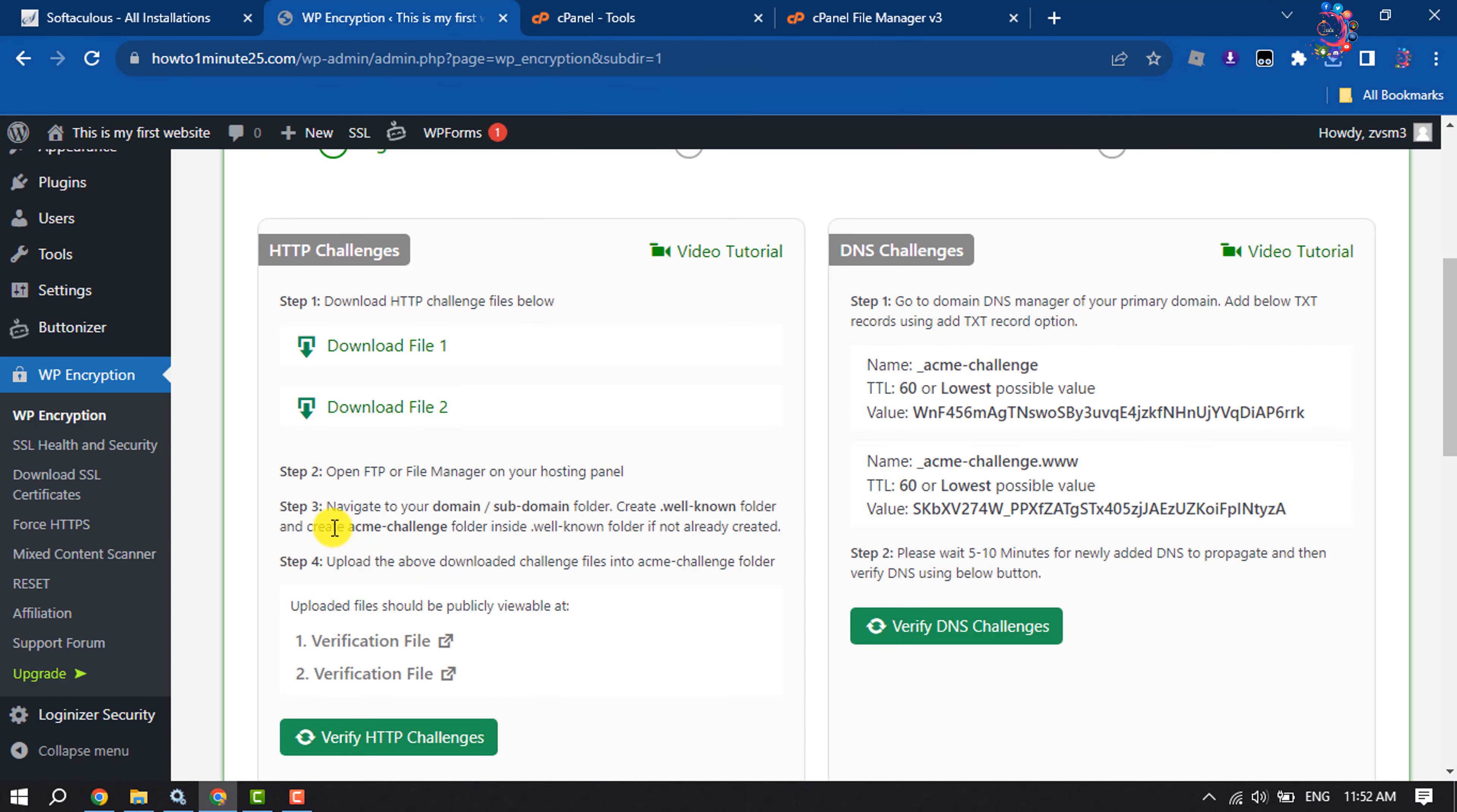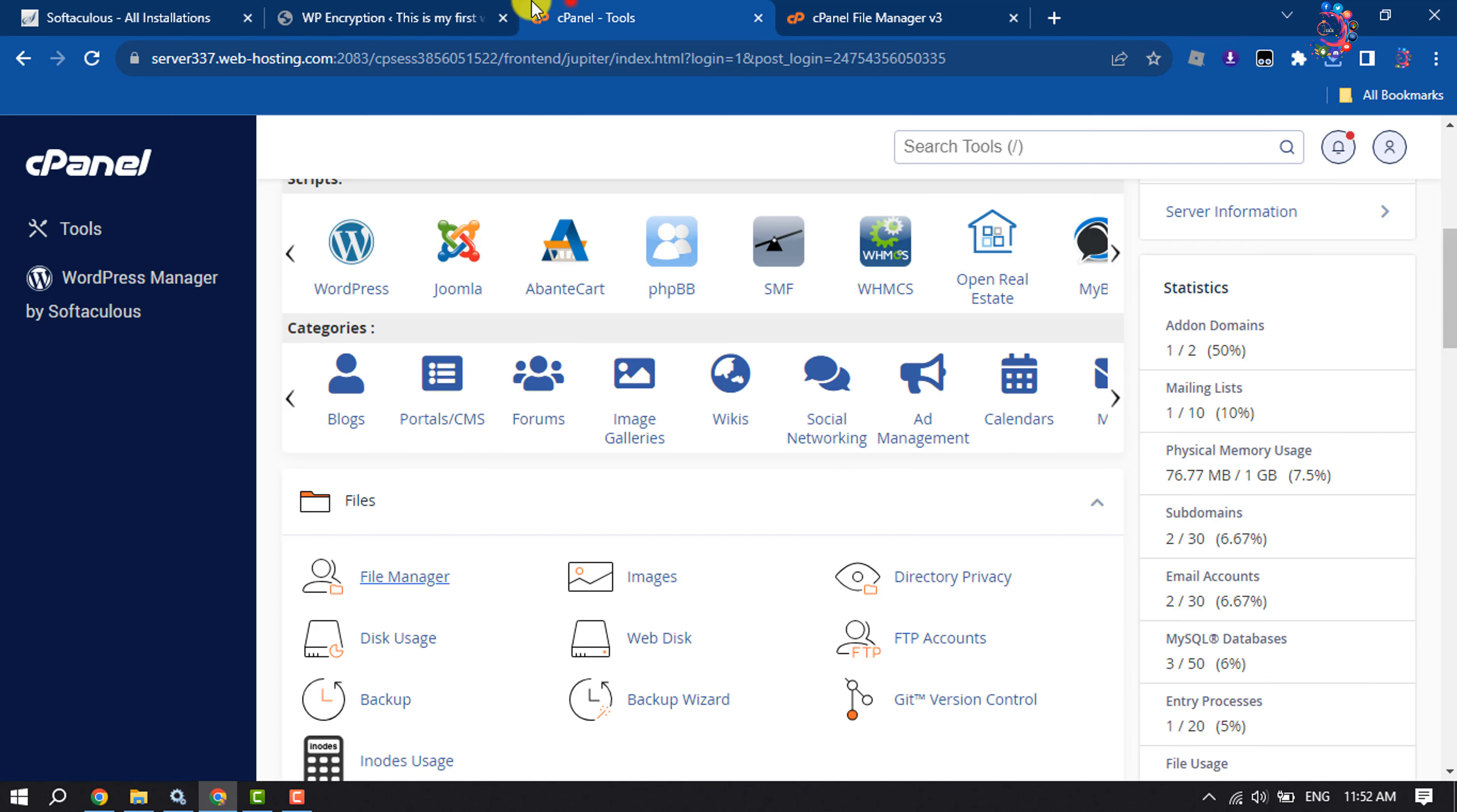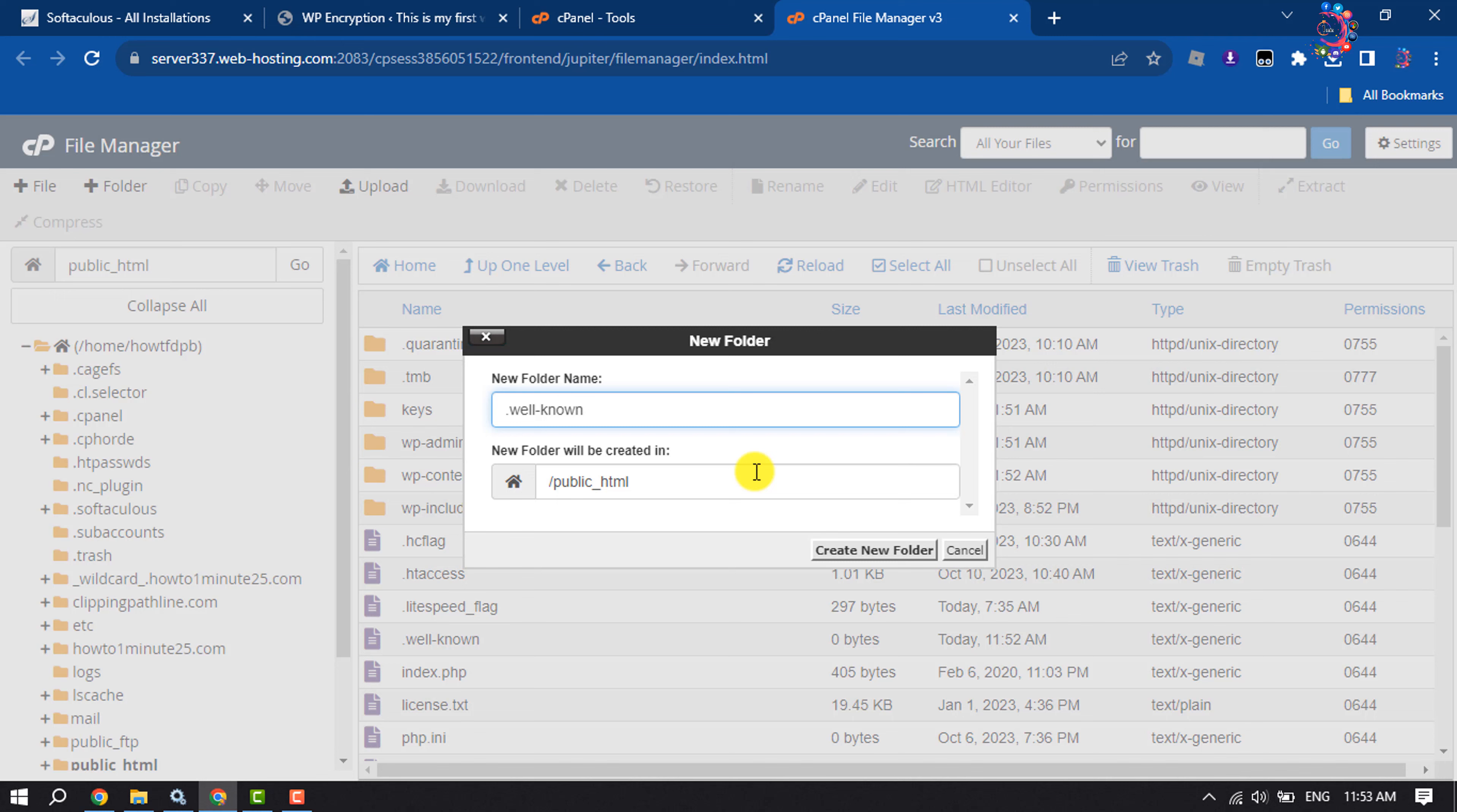Navigate to your domain or subdomain folder. I'm opening public_html. Here you have to create a folder. I'm going to copy the folder name from here. Click on folder, enter the copied folder name, create new folder.